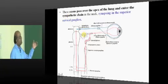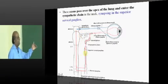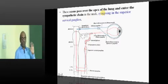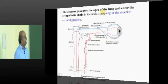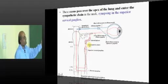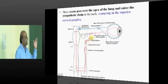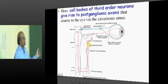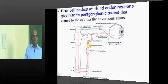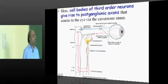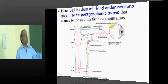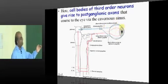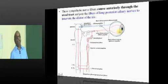These axons pass through the apex of the lung — that is why a Pancoast tumor can compress them. They enter the sympathetic chain in the neck and synapse with the superior cervical ganglion. From there, postganglionic third order neurons course through the cavernous sinus and ultimately innervate the dilator pupillae.